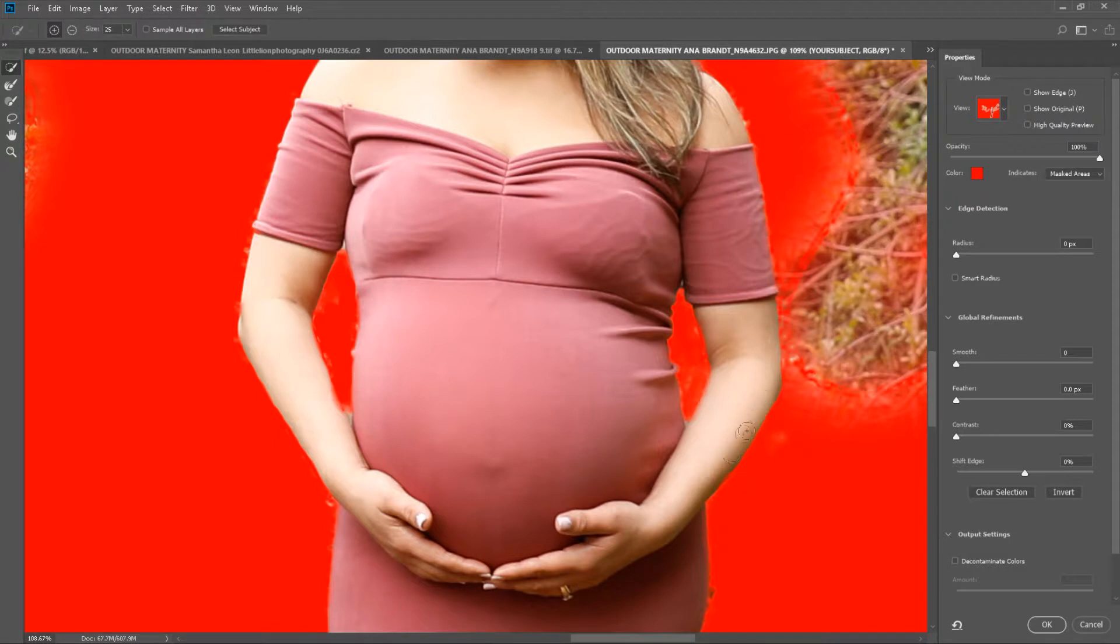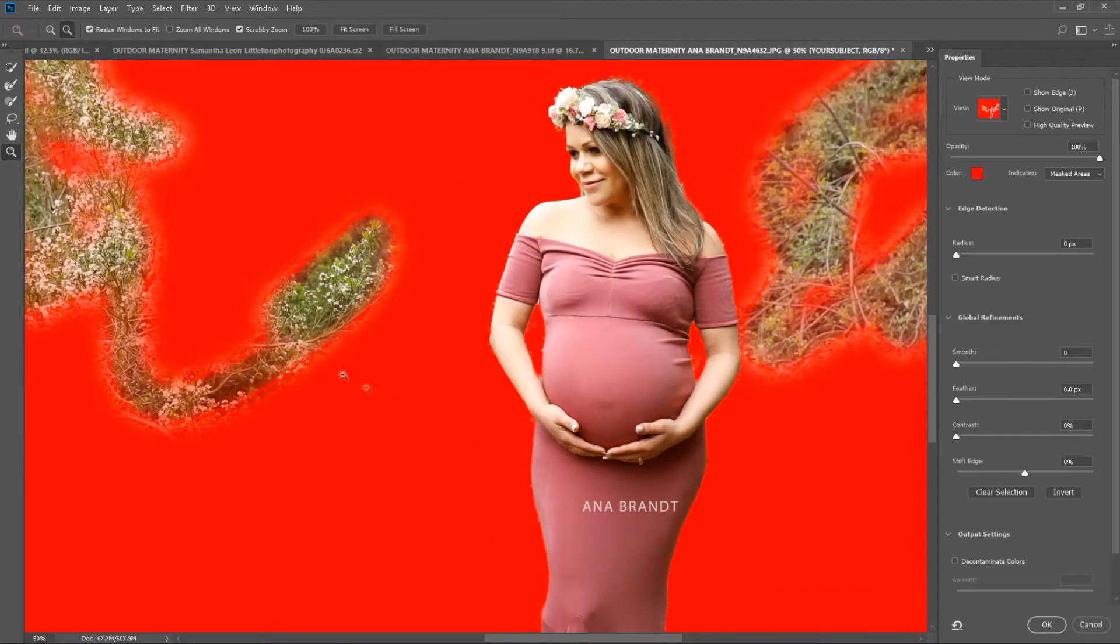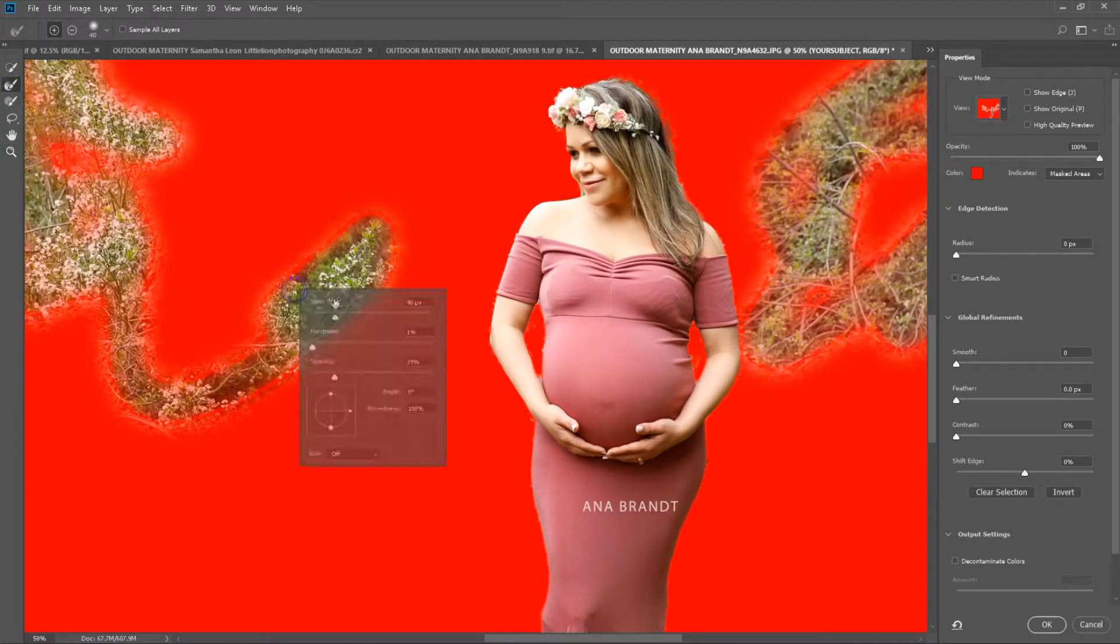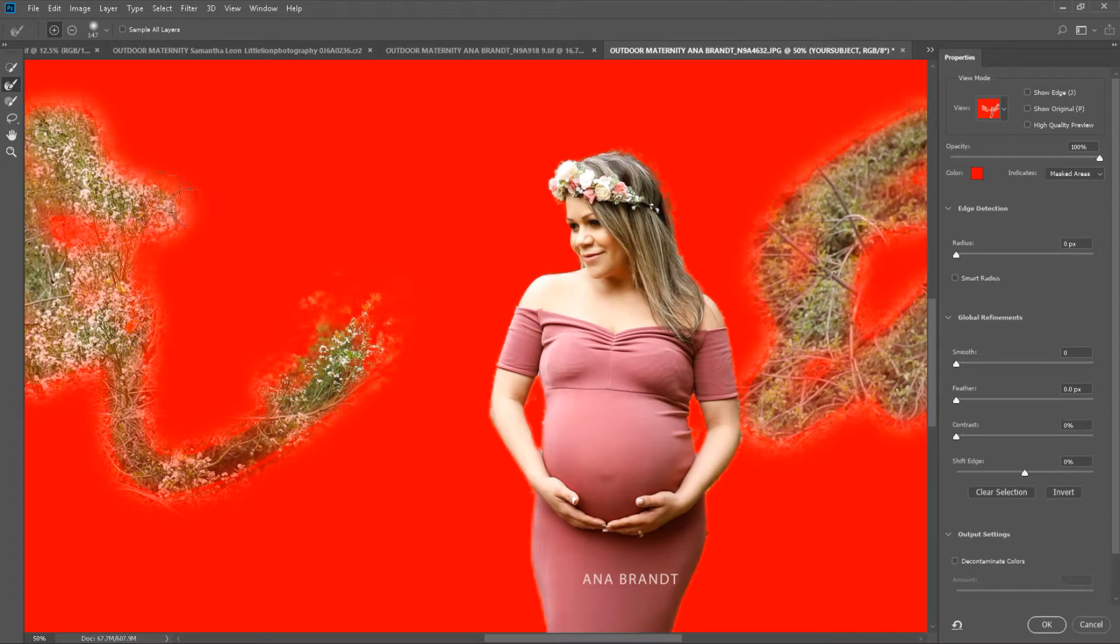If you're not used to using the Select and Mask tool, you can of course use your normal way of selecting things too. There are plenty of tutorials on YouTube that show you kind of exactly how to do this as well.